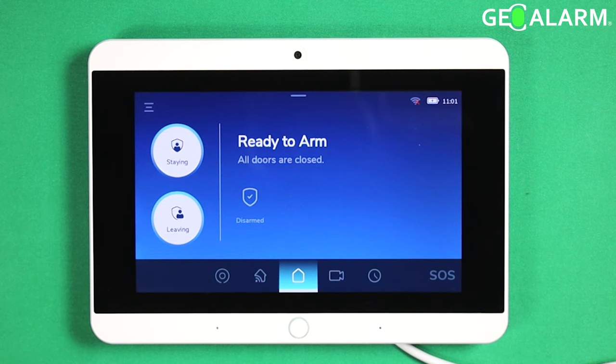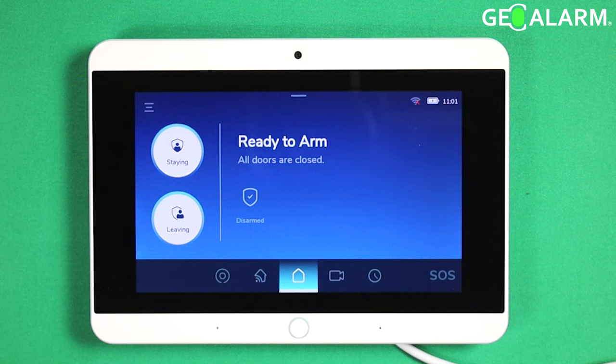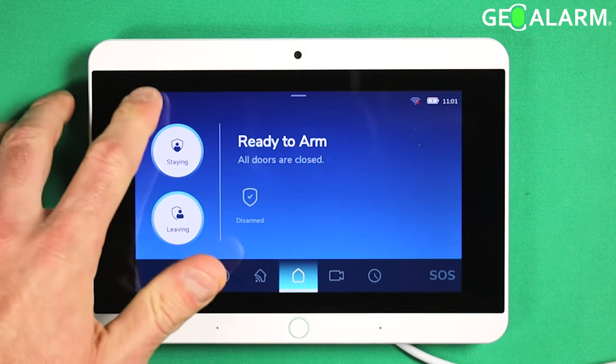Hey everyone, Drew with GeoArm, and I am back to talk to you about deleting a sensor in the GeoAlarm control panel. Very easy to do.